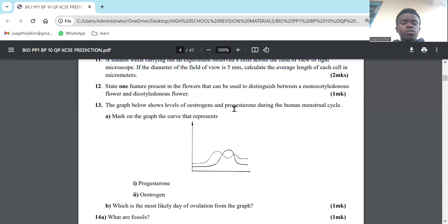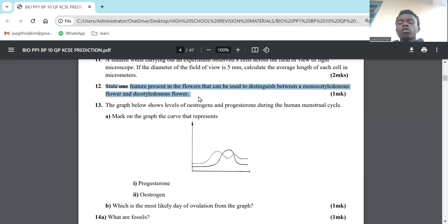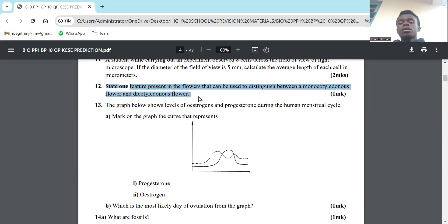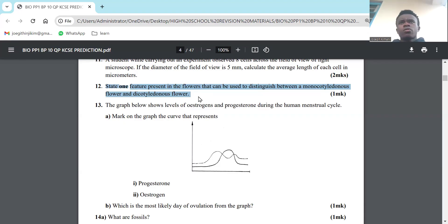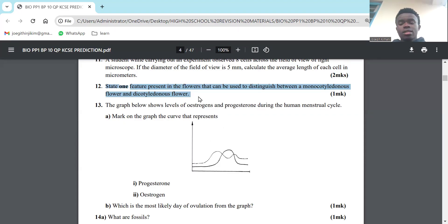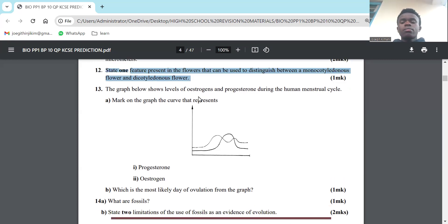Number 12: State one feature present in flowers that can be used to distinguish between a monocotyledonous flower and a dicotyledonous flower. We use the floral parts - sepals and petals. In monocotyledonous plants, they occur in groups of 3s. In dicotyledonous plants, they occur in groups of 4s or 5s. So if you find a plant has 4 sepals or 5 sepals or 5 petals or 4 petals, that's dicotyledonous. But if it has 3 or groups of 3, maybe 6, that means it's monocotyledonous.